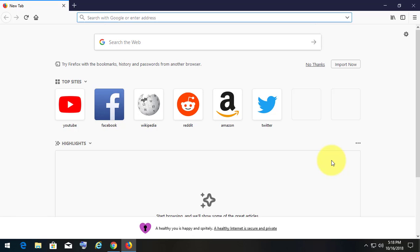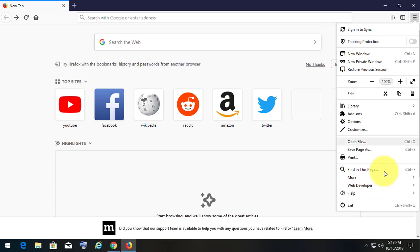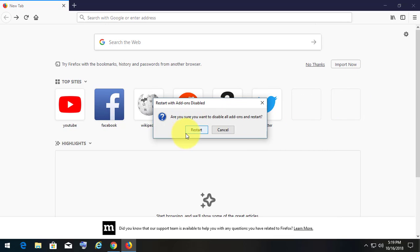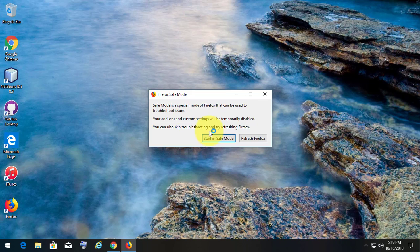First step is start with Safe Mode. Click Help. Click Restart with addons disabled. Click Restart. Click Start in Safe Mode.